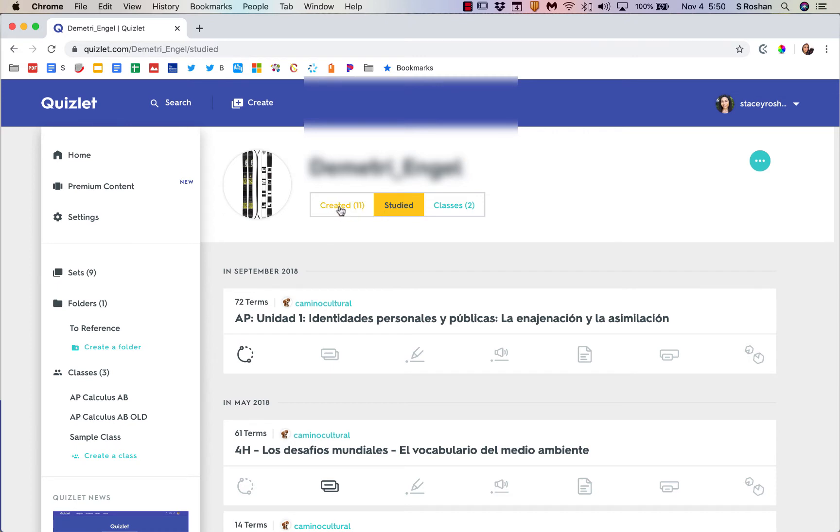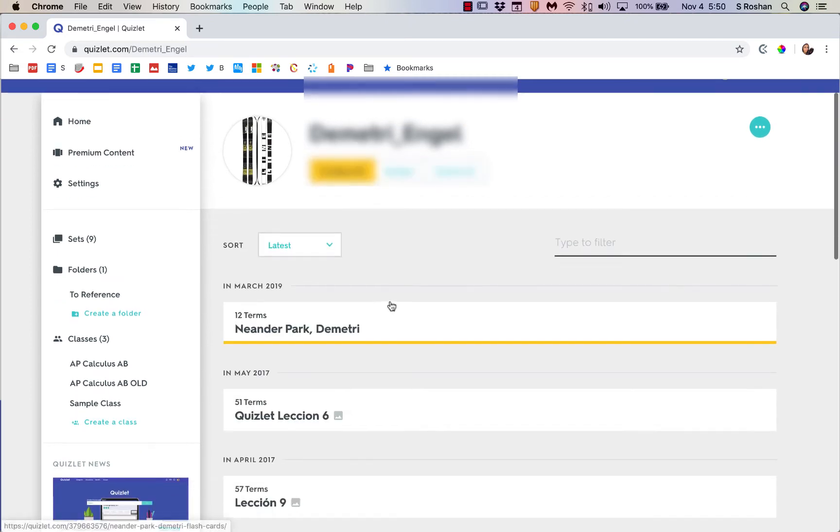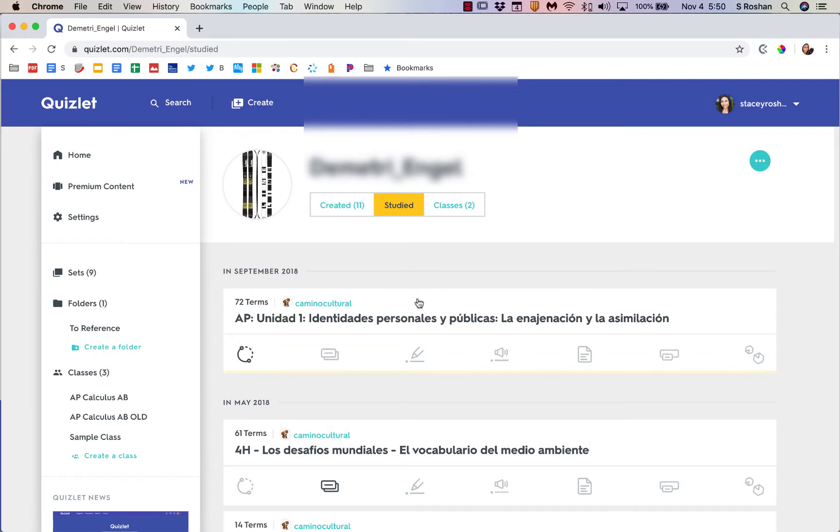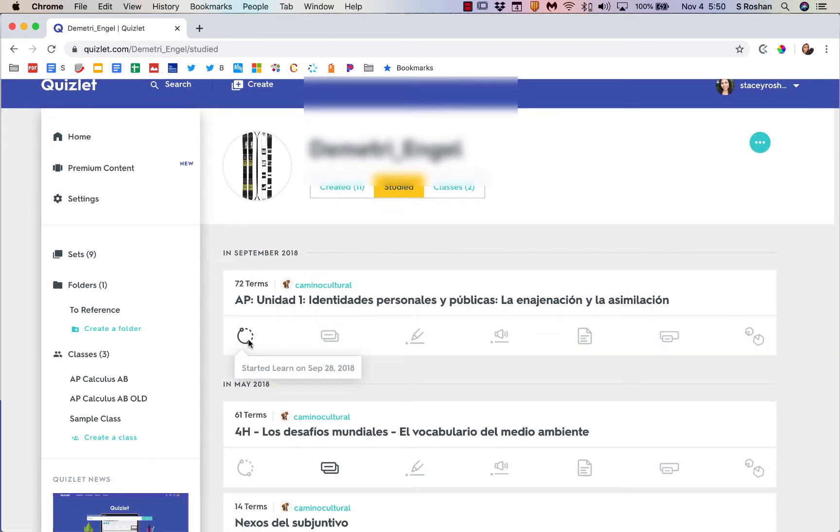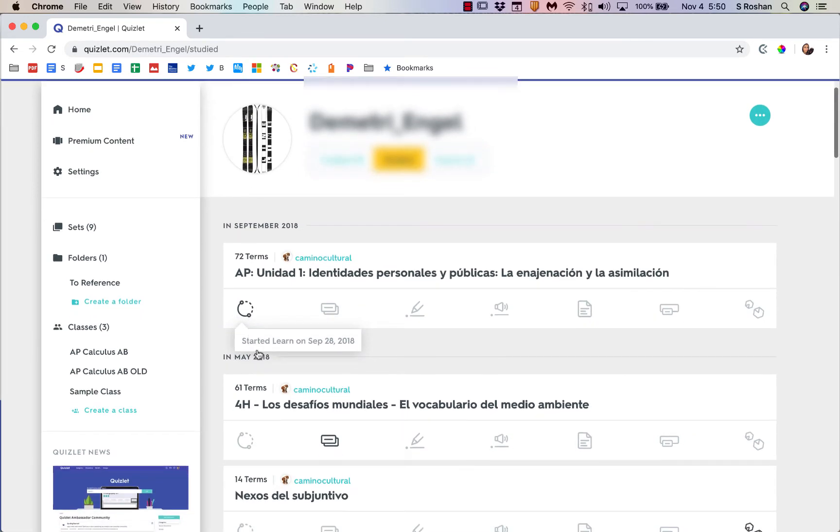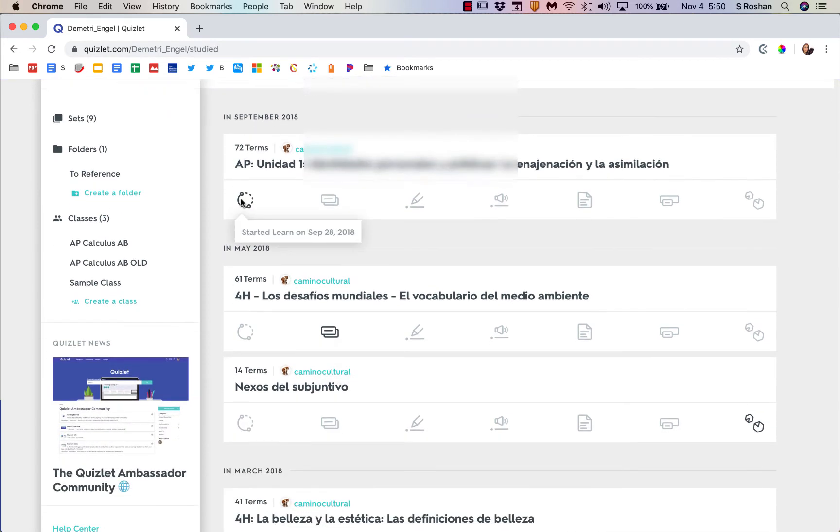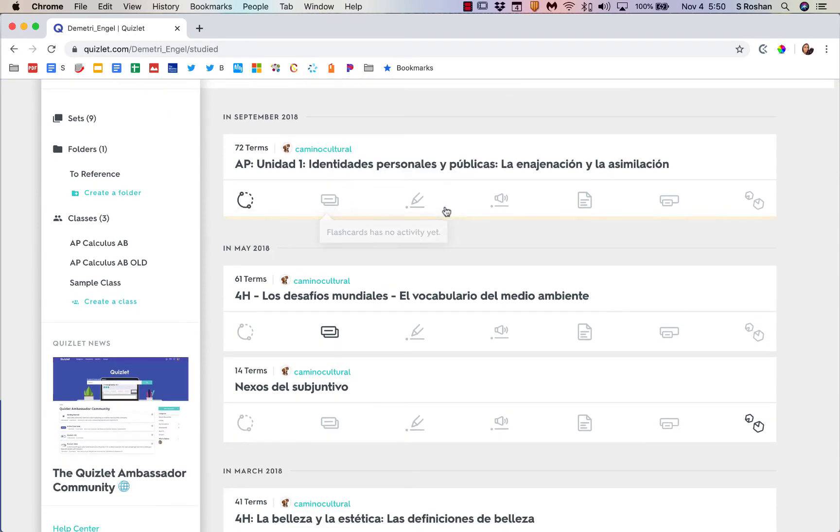If you're asking them to create some Quizlets for your class, you can see them directly in there. If you click on studied, you can see which terms they studied and when they studied it. What's bold is what they've done, and whatever's grayed out they haven't done that yet.